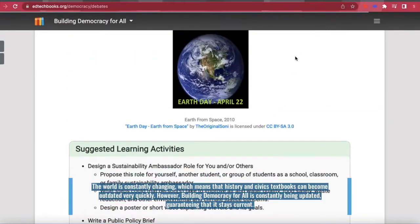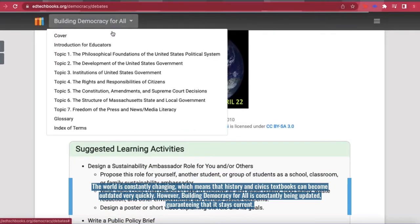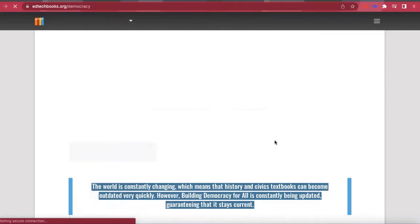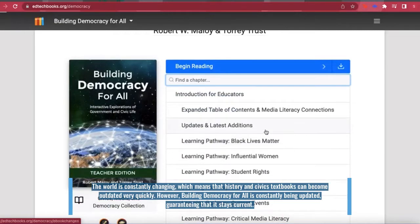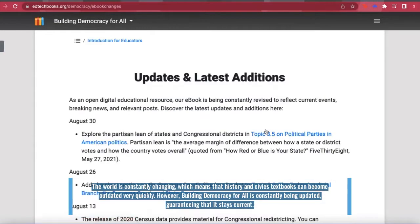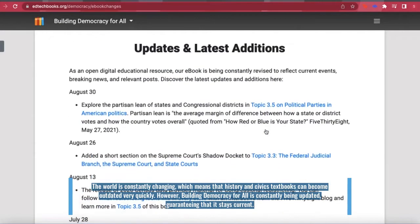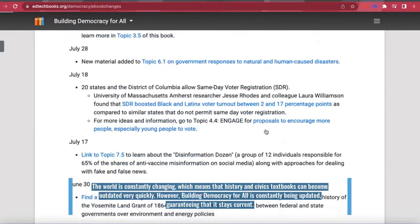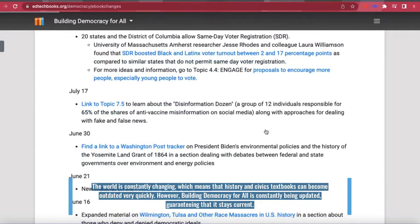The world is constantly changing, which means that history and civics textbooks can become outdated very quickly. However, Building Democracy for All is constantly being updated, guaranteeing that it stays current.